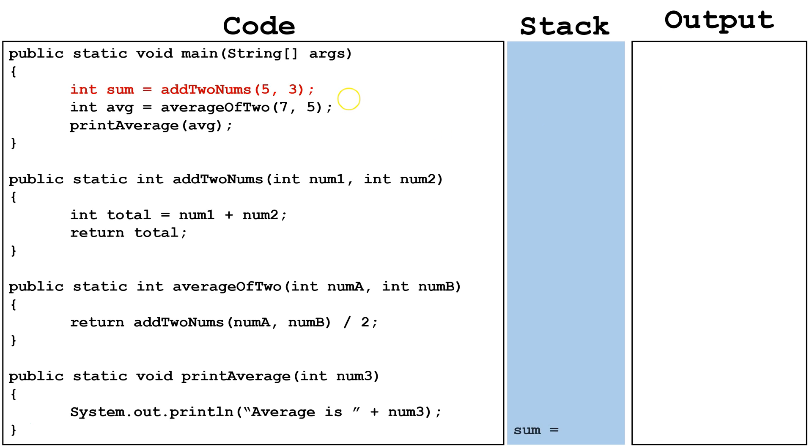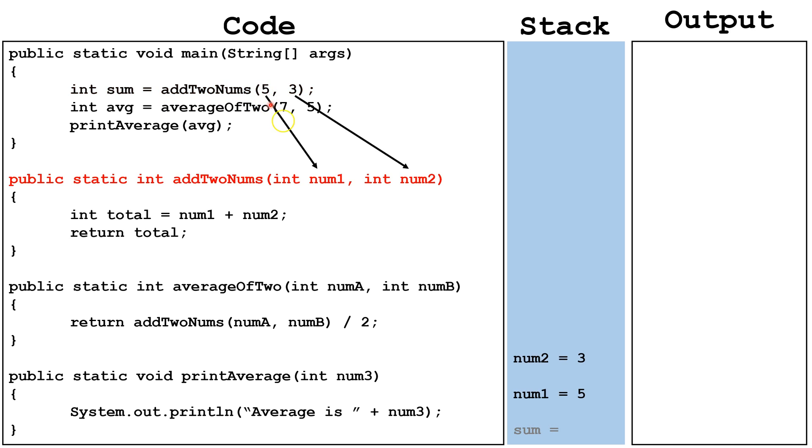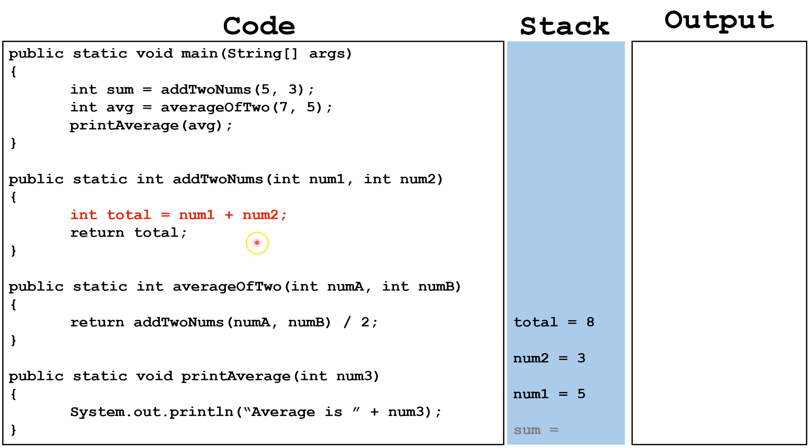We'll start here. We create the variable sum on the stack, and then we call the method add2nums, and pass it the arguments 5 and 3. These 5 and 3 get passed to the parameters num1 and num2, and they're created on the stack here. Next, we create the variable total, and set it equal to num1 plus num2, 5 plus 3 equals 8.